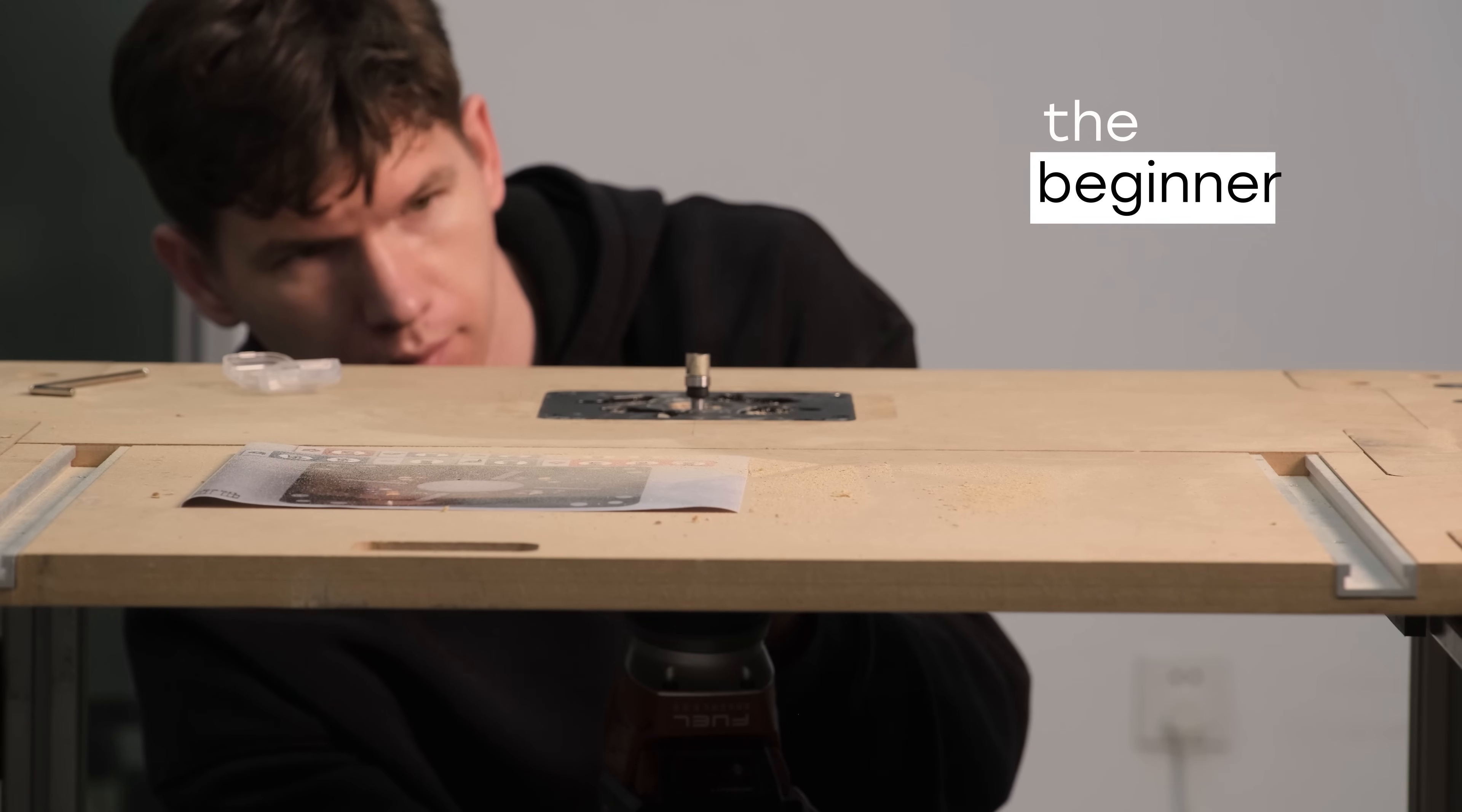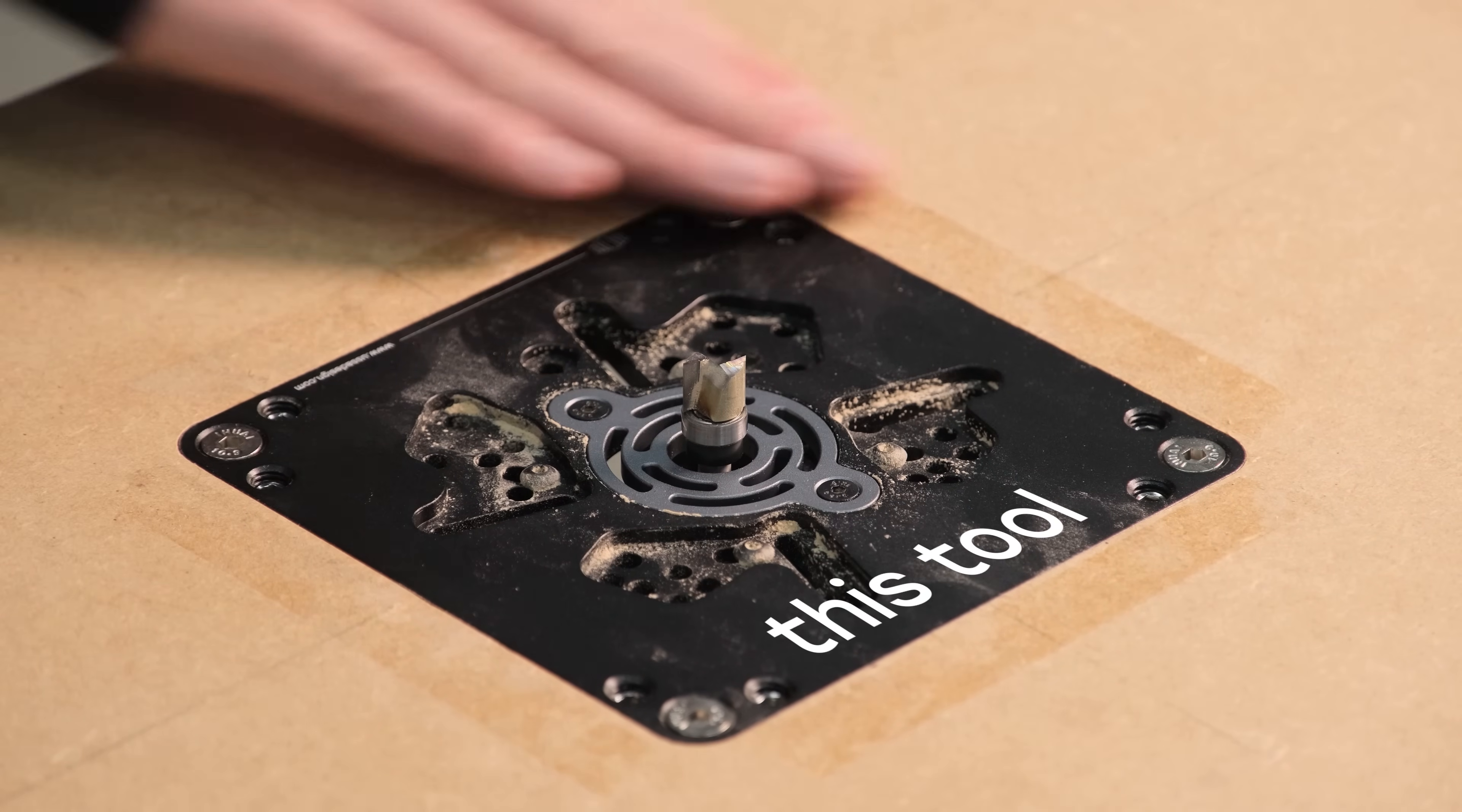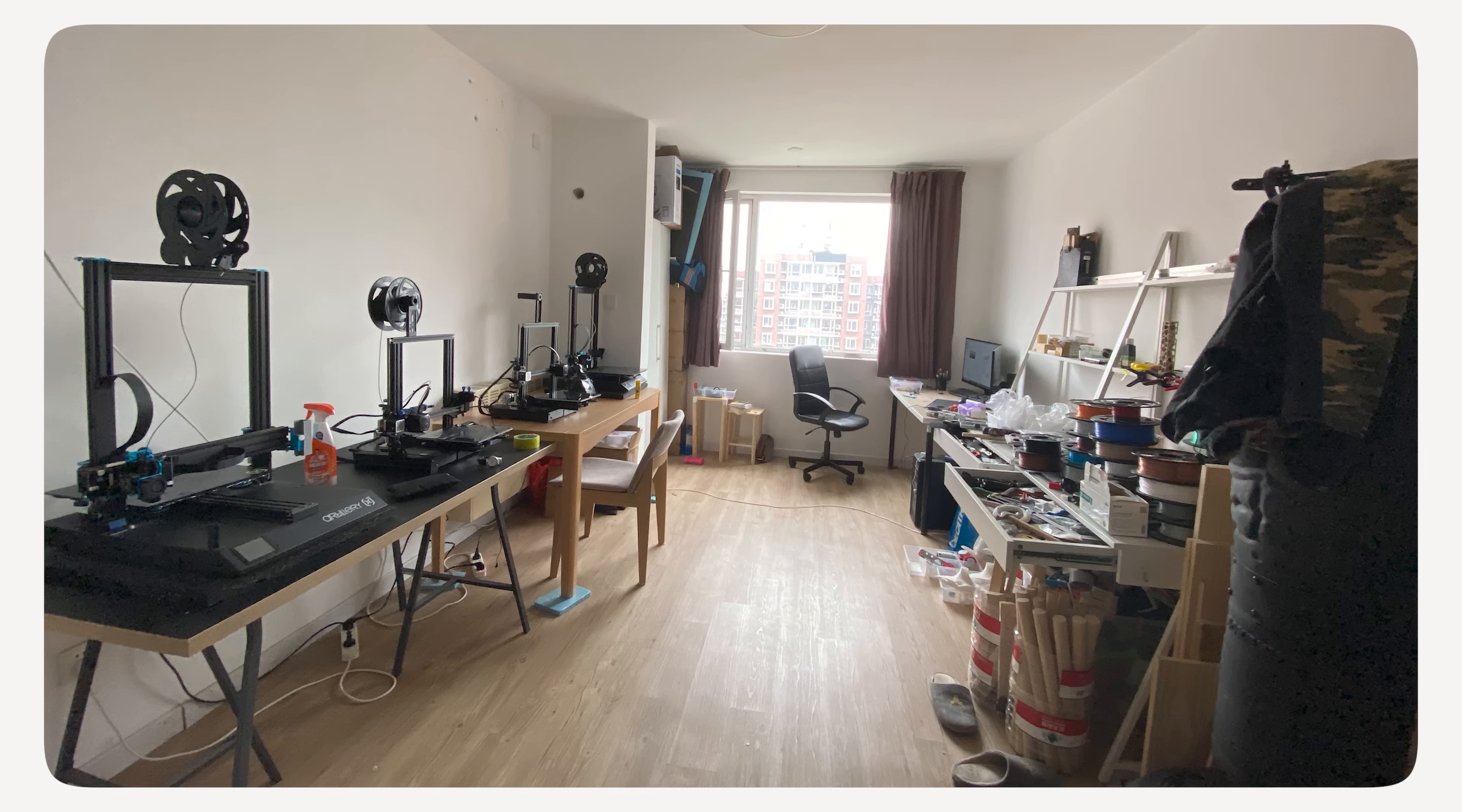Meet the beginner, just like the designer of this tool when he started. Back then, he was exploring woodworking and needed a router table. But as he experimented, he realized that existing options weren't designed with beginners in mind. That's how this tool was shaped, to make installation intuitive, effortless and frustration-free for everyone.